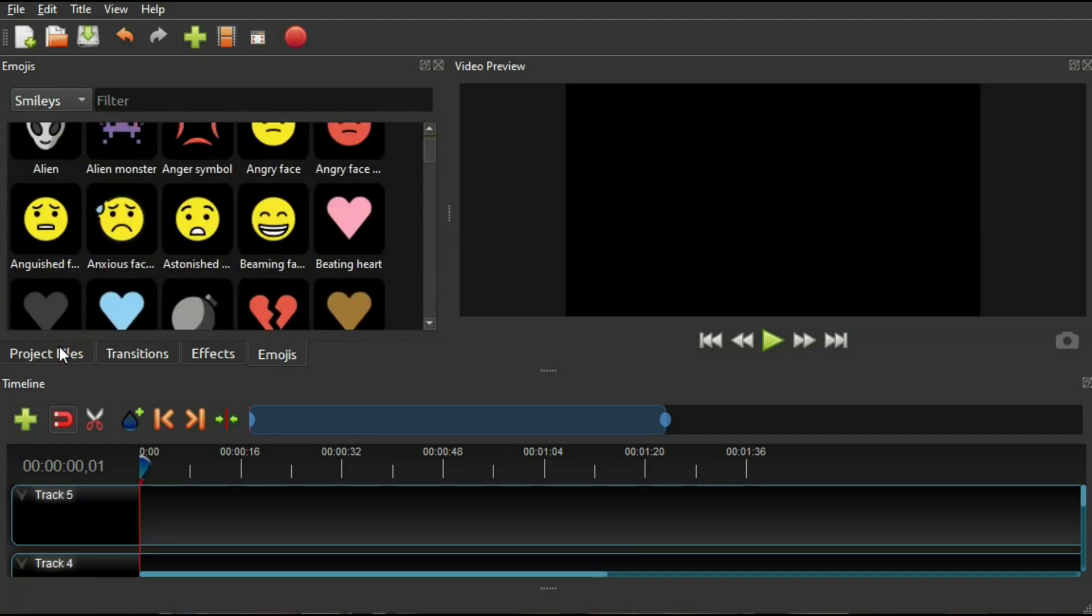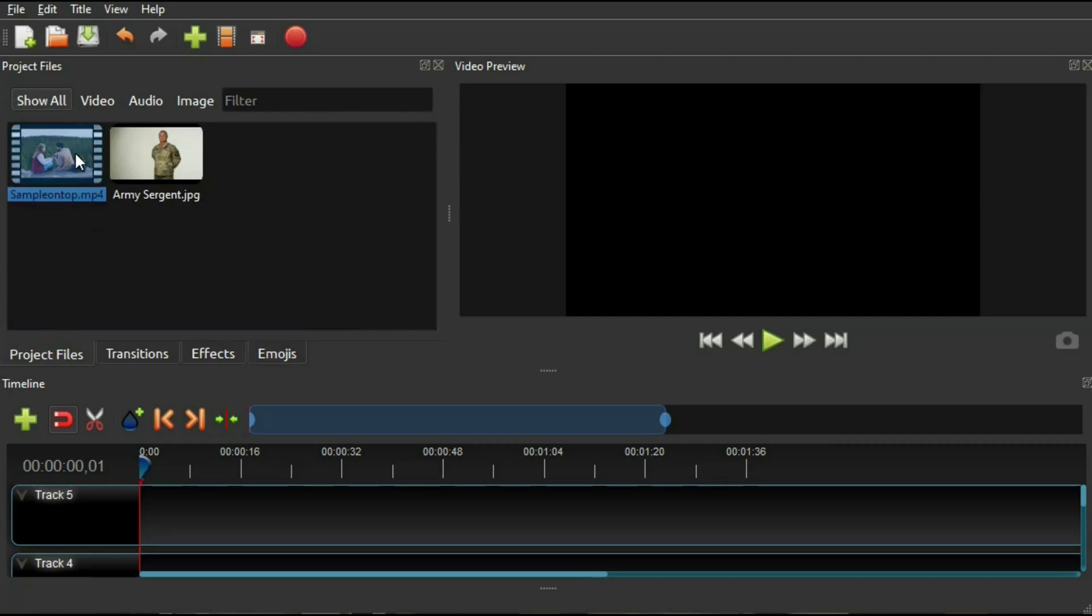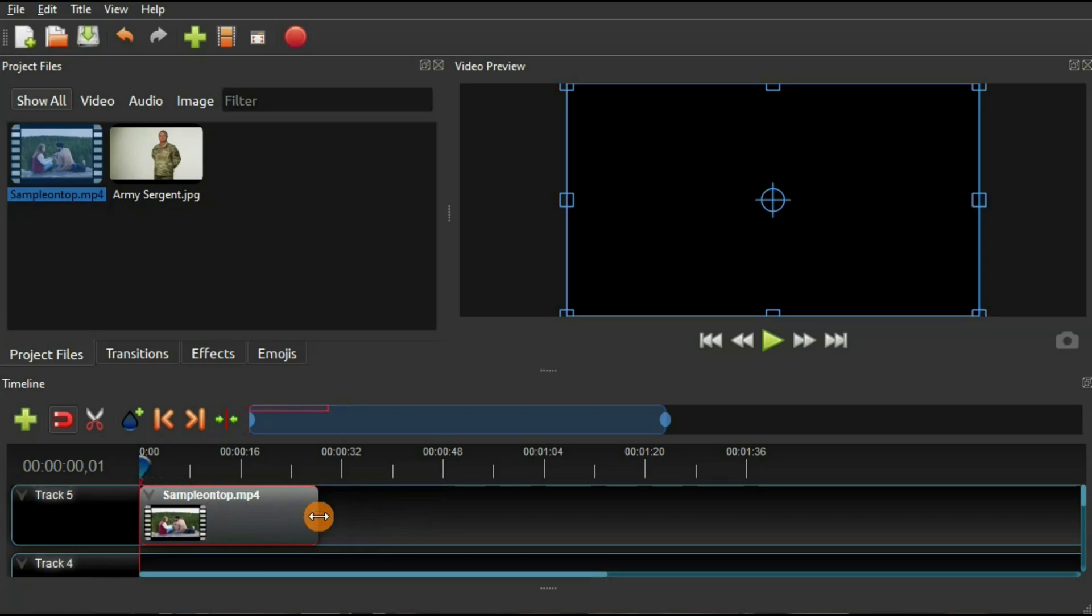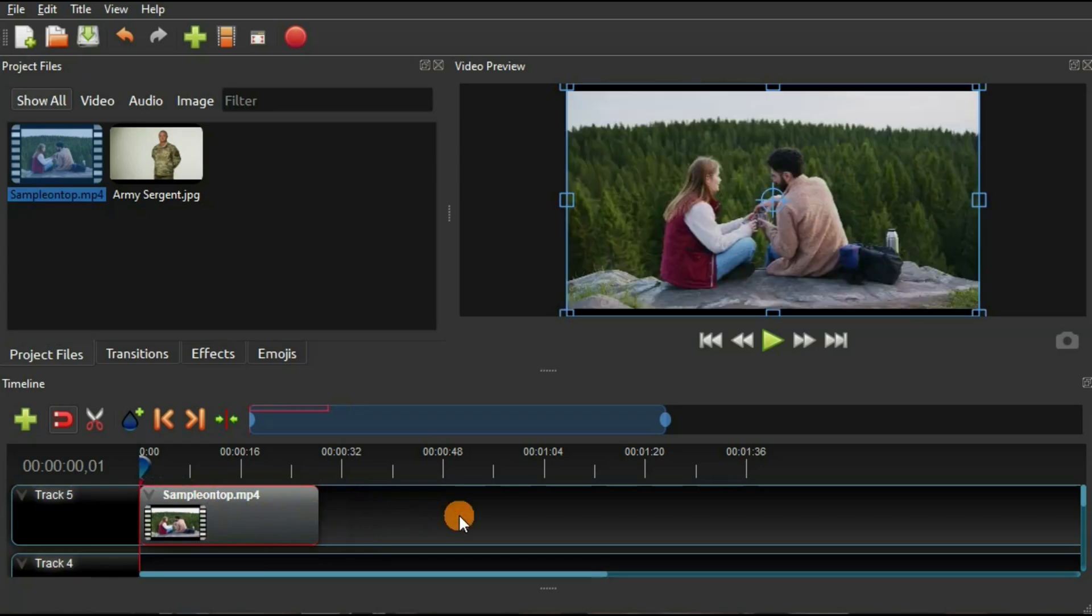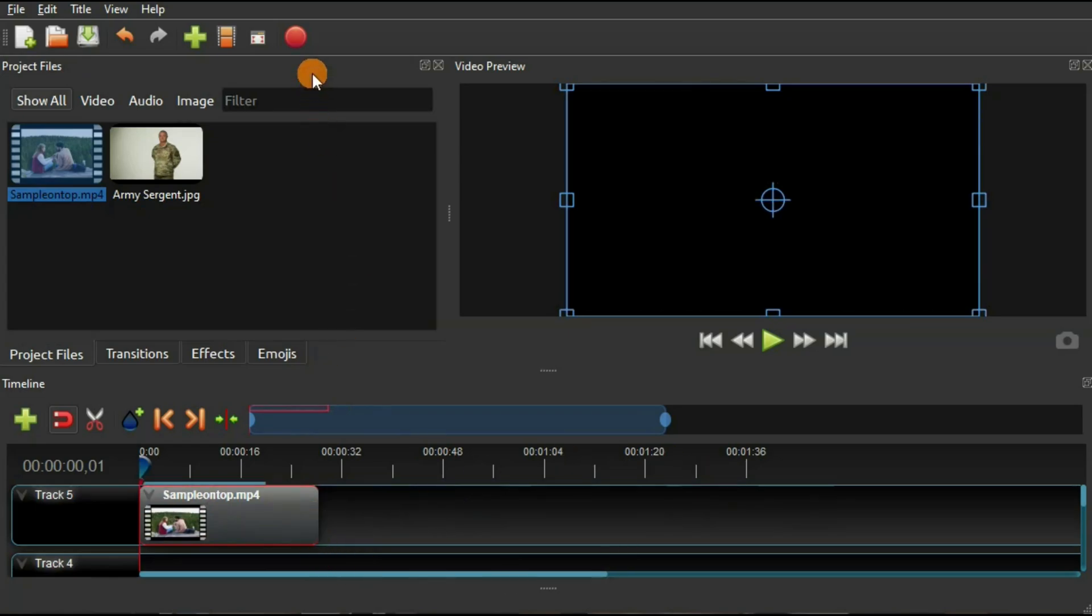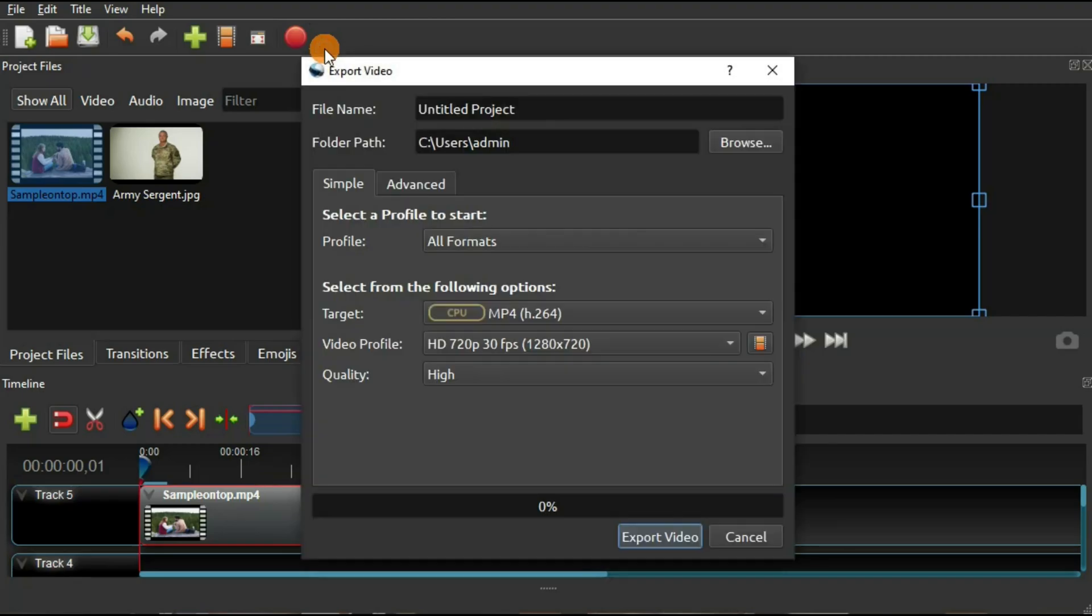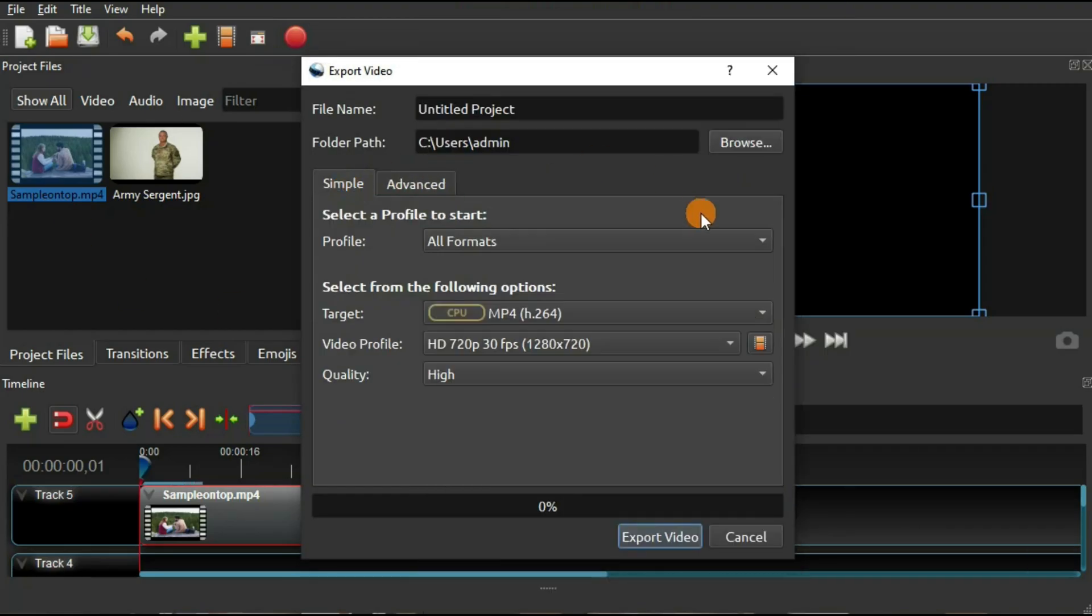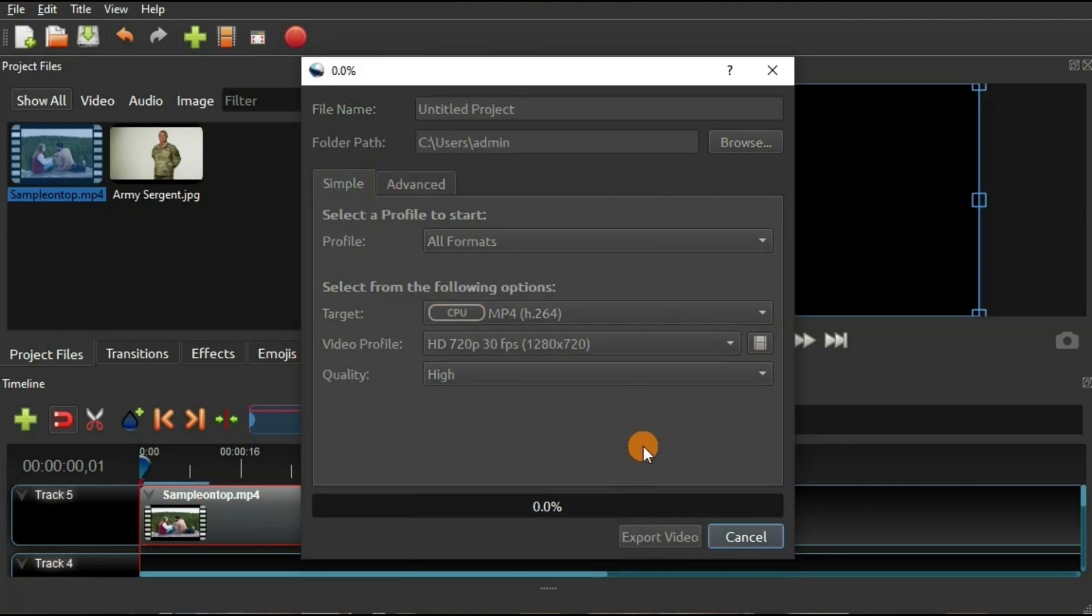OpenShot also has some templates for your titles that you can use if you're lacking inspiration. Once you're done editing your videos, all you have to do to upload them is to hit the red button and create a file that you can upload to your channel or your social networking platforms. You also don't have to worry about any watermarks after editing your videos.